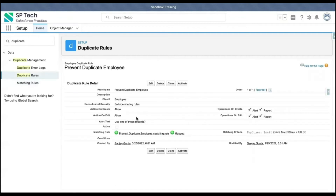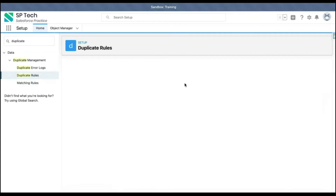Jumping back to the duplicate rule and opening it, here you can see the matching rule is linked by default as the matching rule criteria. Now I'm going to activate the duplicate rule.